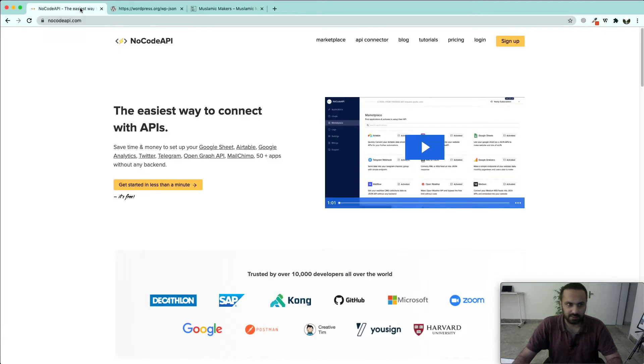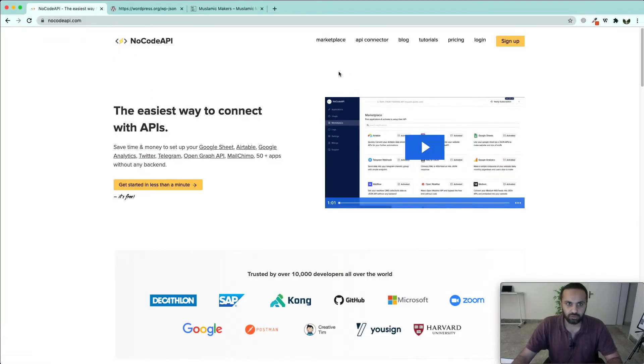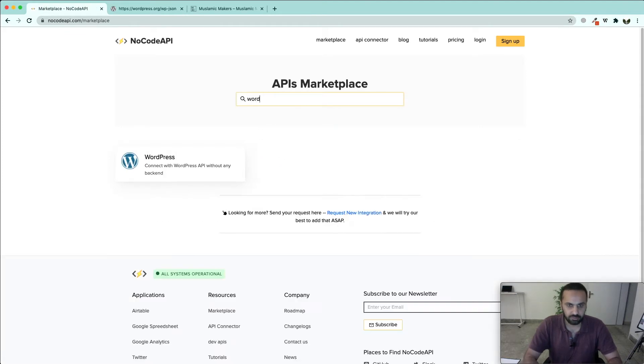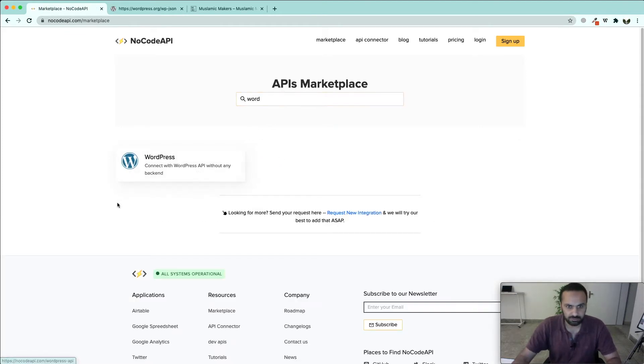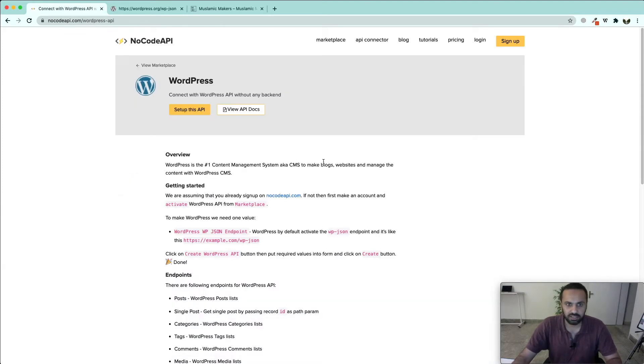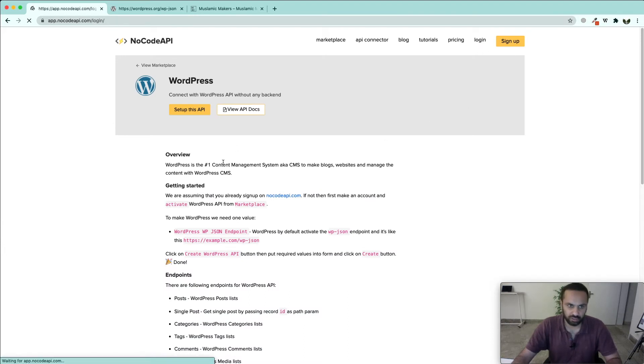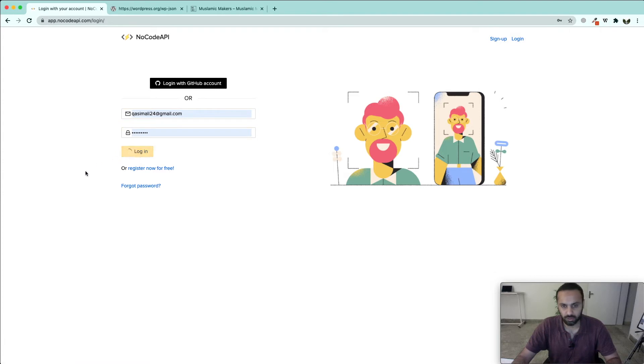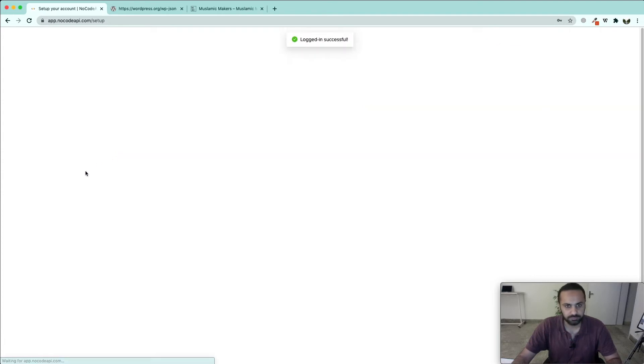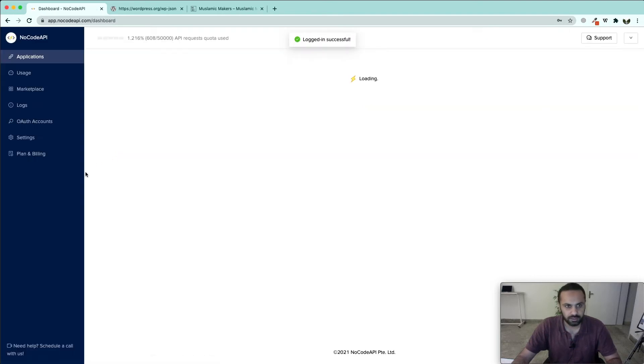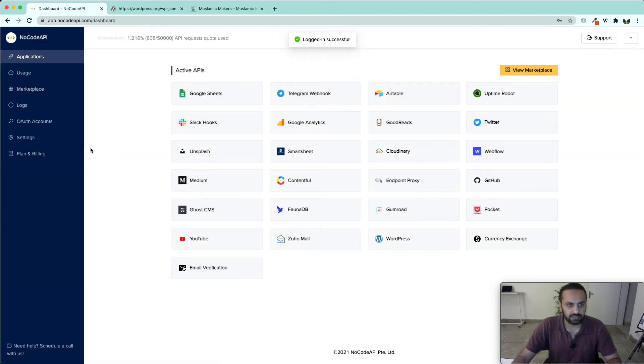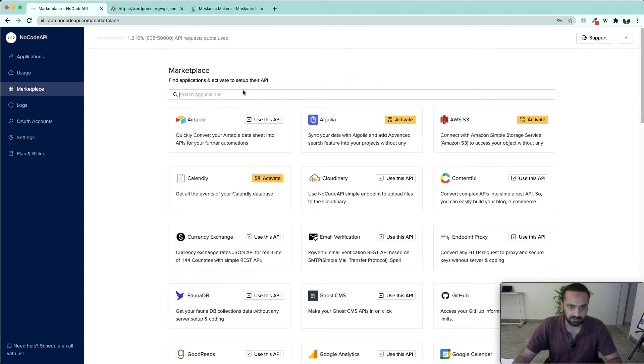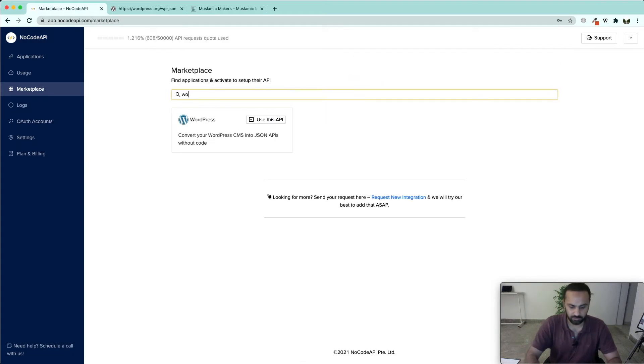If we want to fetch data from, for example, Muslim Changemakers, we are going to be creating this REST API endpoint in no code API. In no code API, in the marketplace we have WordPress integration available to us. To start building this API we are going to login to no code API's dashboard, enter our email password and click login.